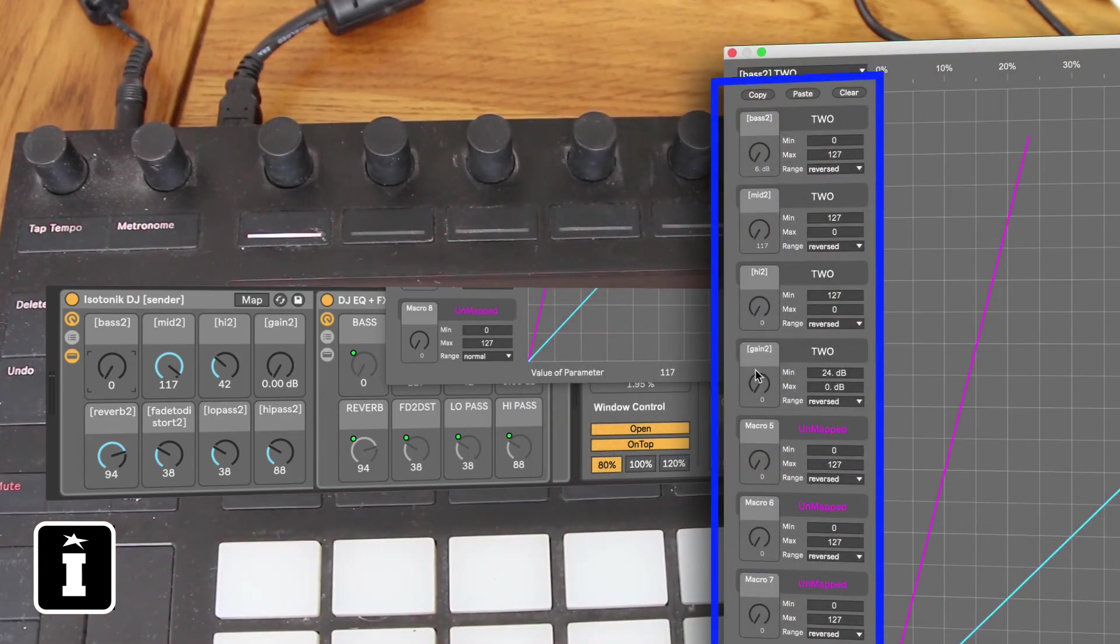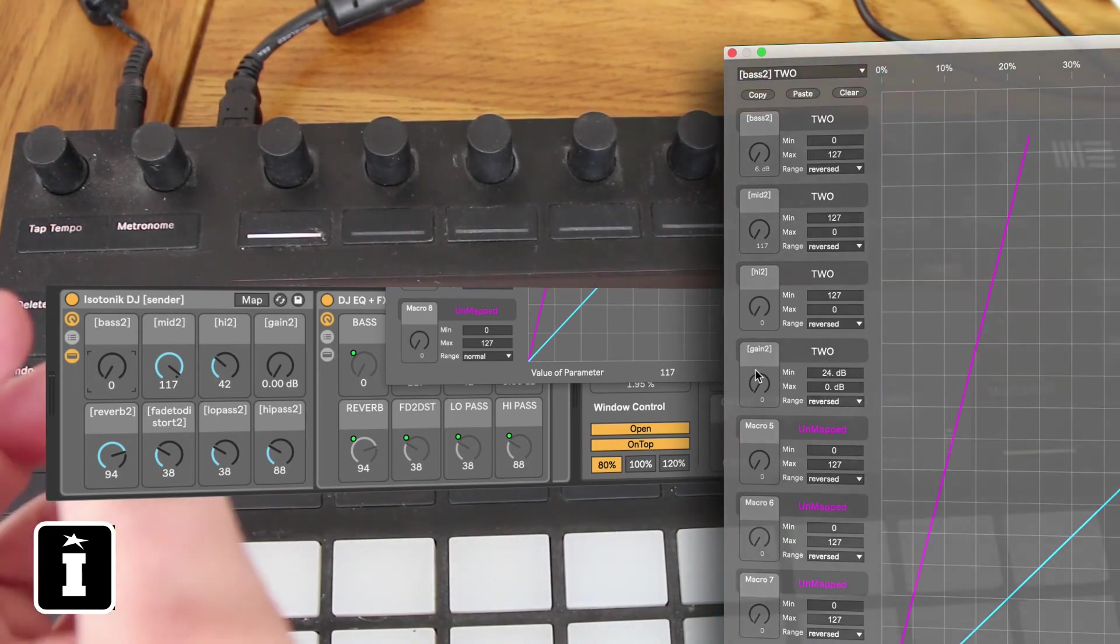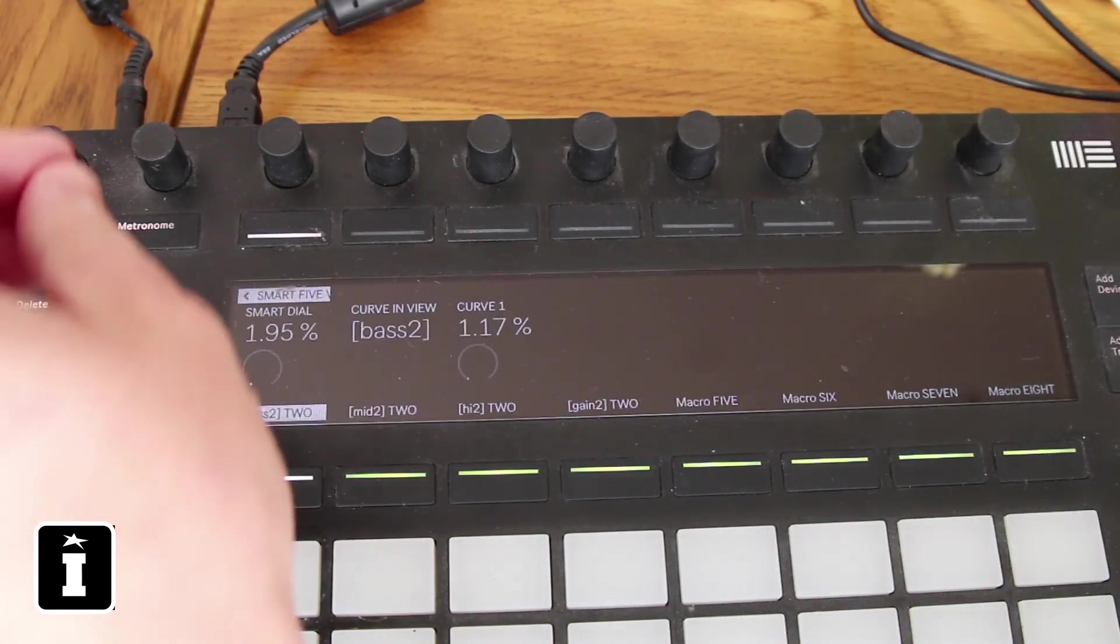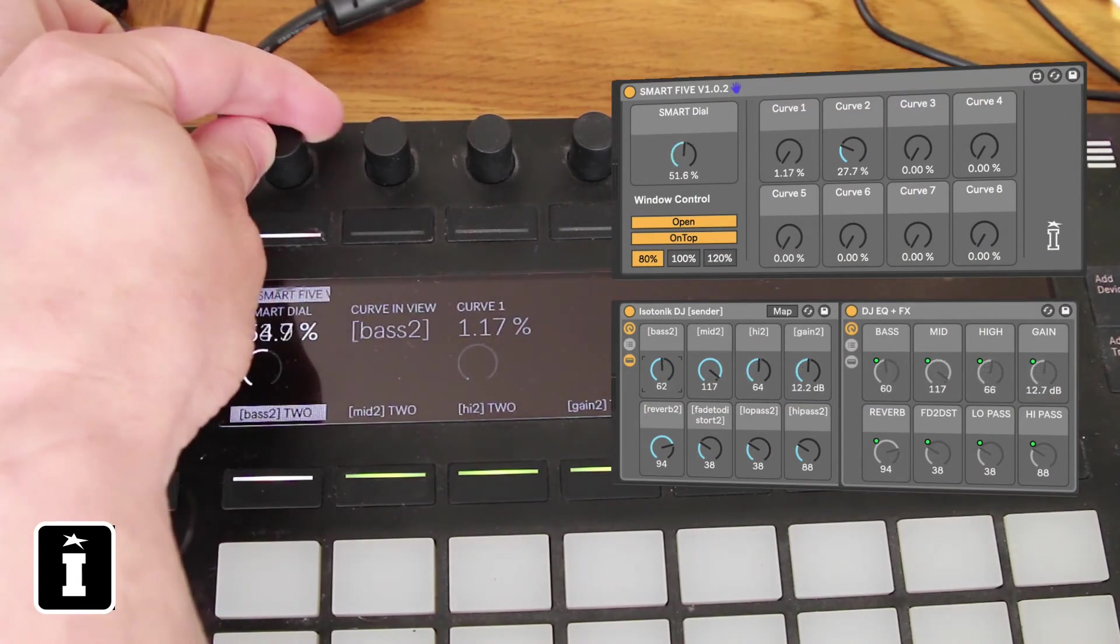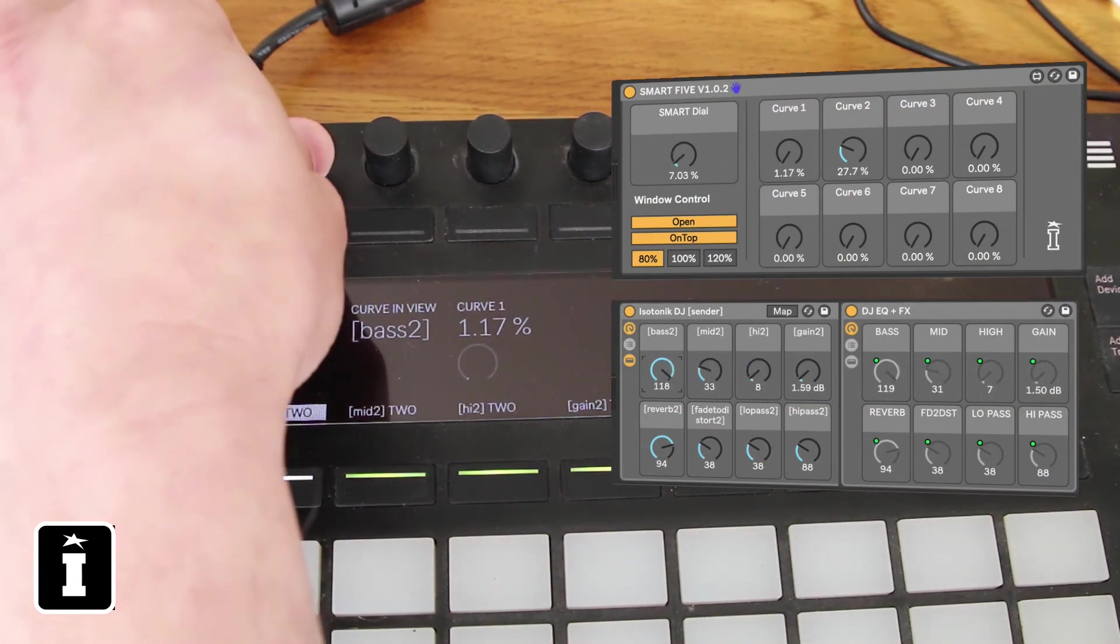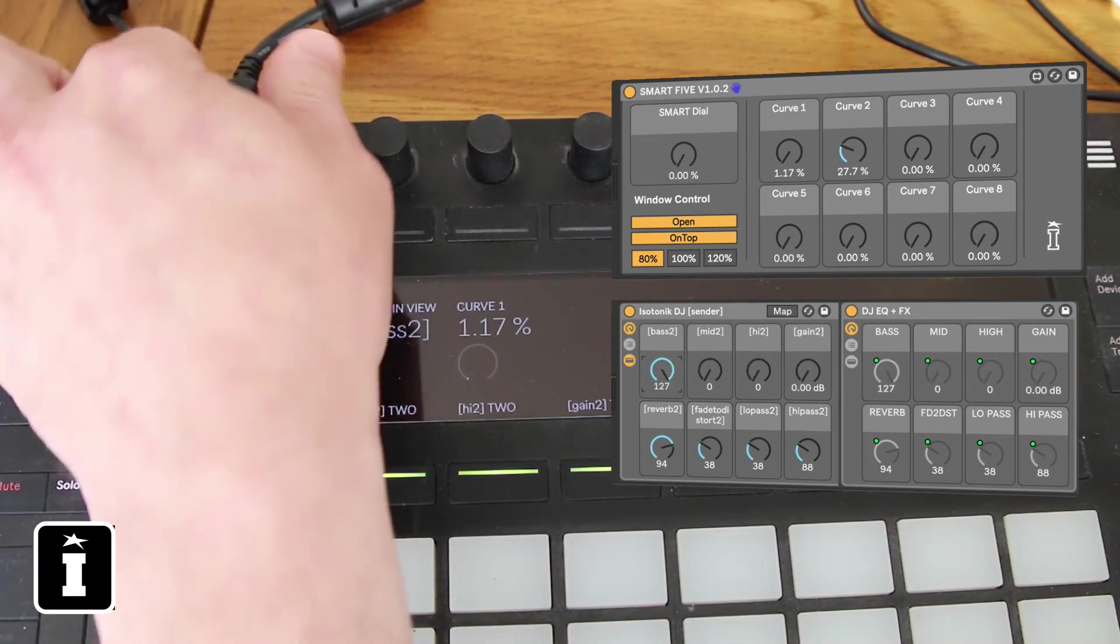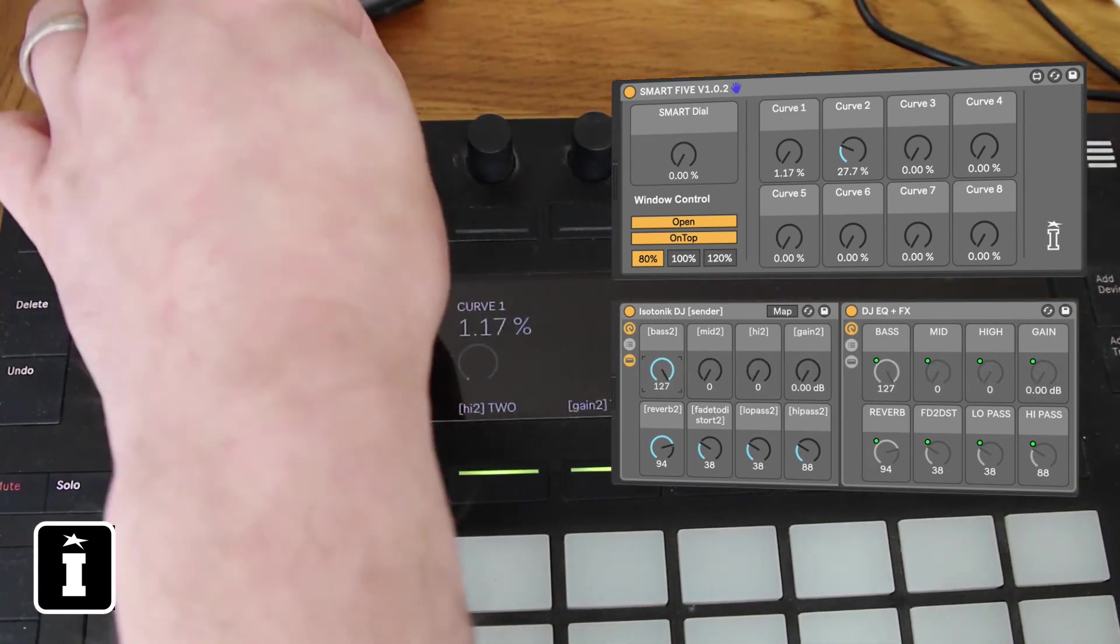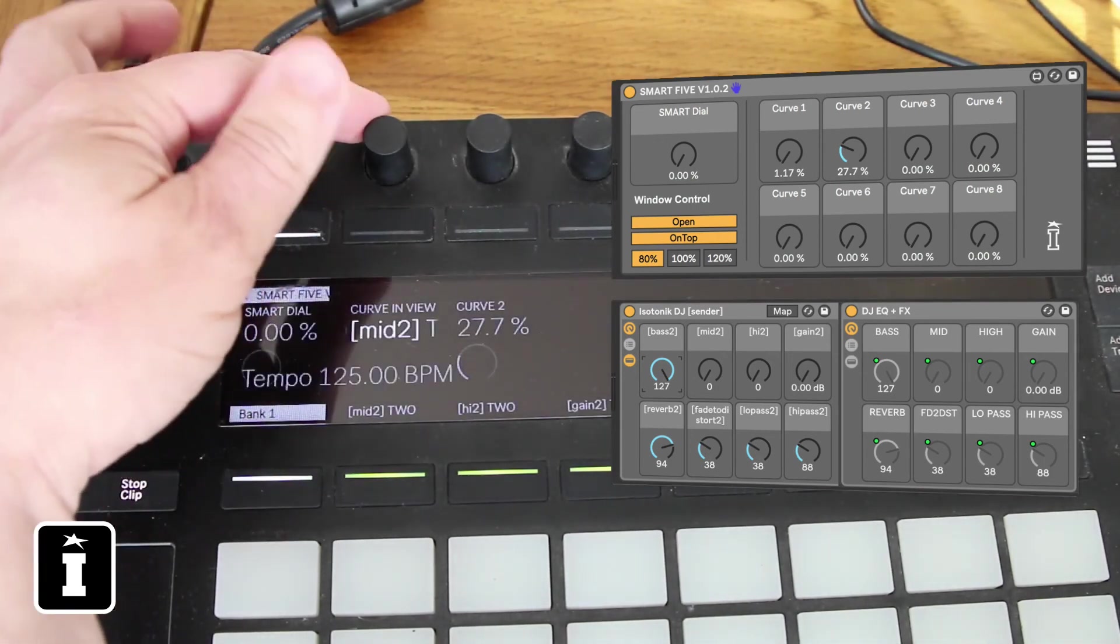Now in bank one, effectively we have the control of the main smart dial. So let's have a look here. That controls, as you can see, it's moving all of the parameters of the DJ sender there. And we have the ability from the Push to actually change which curve and control them individually as well.